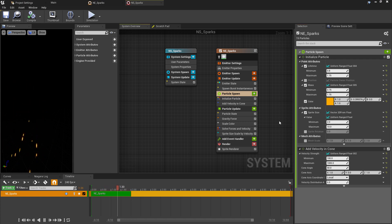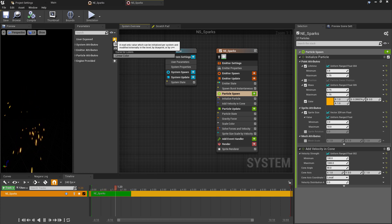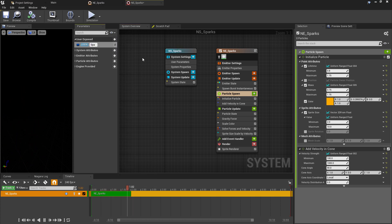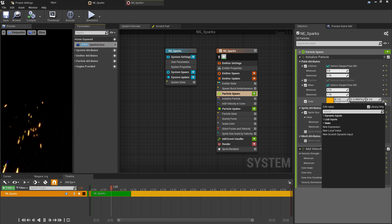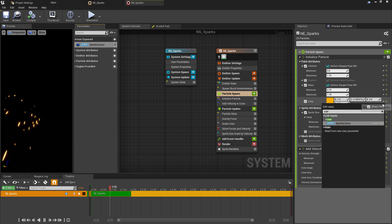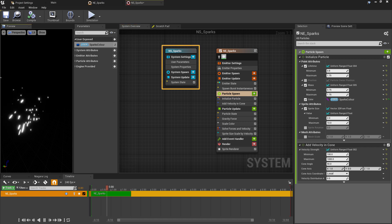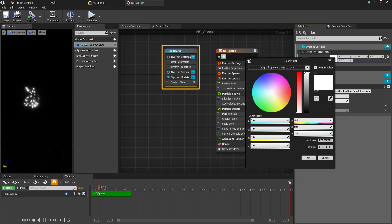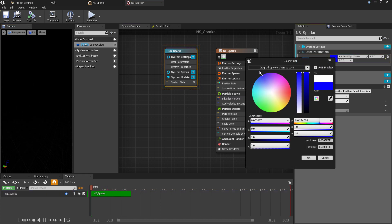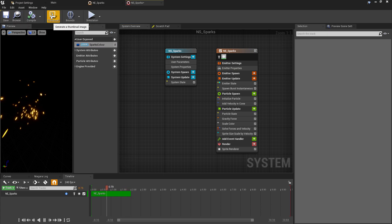Instead, what we want to do for the moment at least is go to the User Exposed category, create a new parameter, and select the color option. Rename this to Sparks Color. And then in the Initialize Particle section, use the drop down and search User and then select the User option. So this is now linked our custom exposed parameter to the particle color controlling our sparks color. And as we've not set anything in this, this will default to white. Again, we can use this blue node to the side though and set our color user parameter from here.